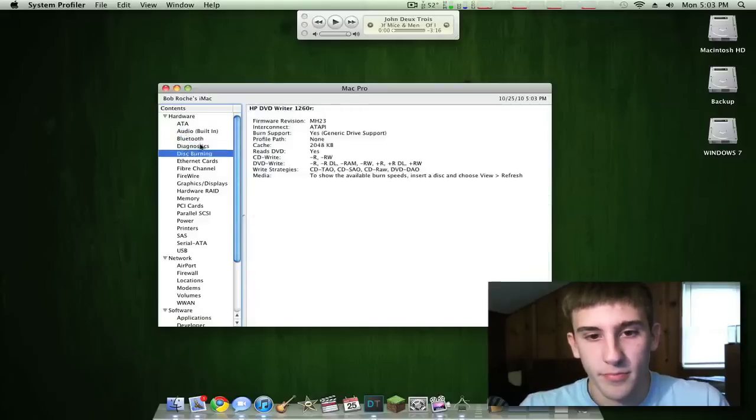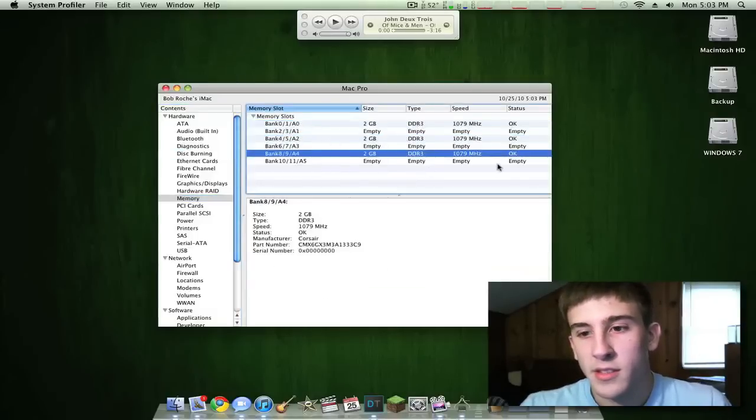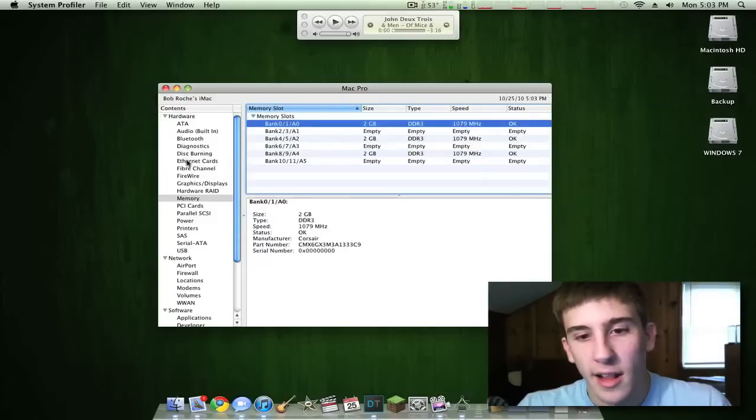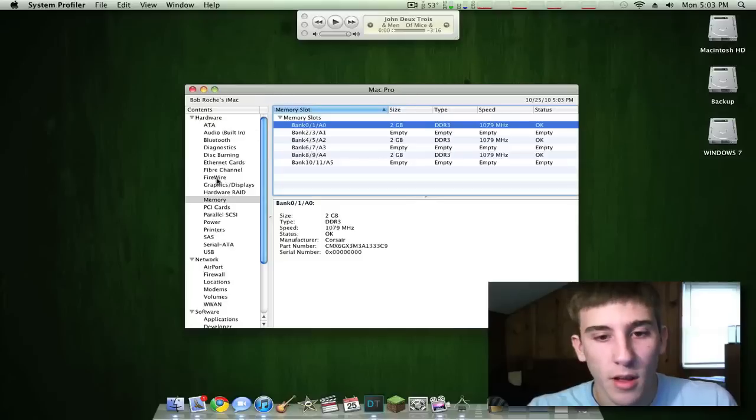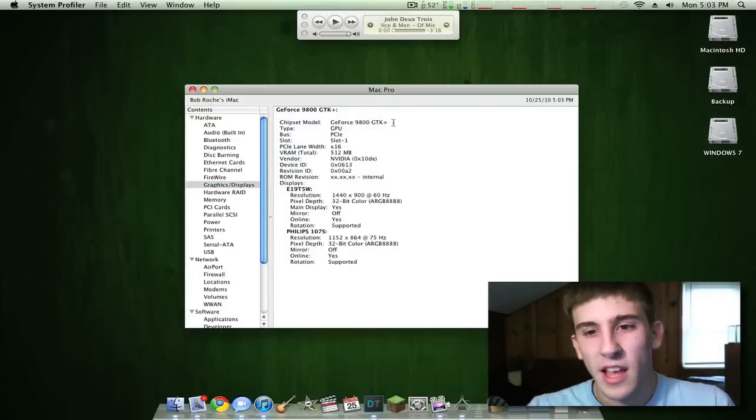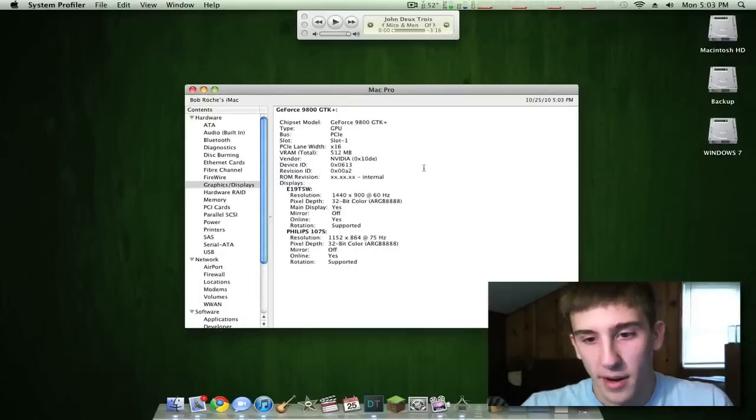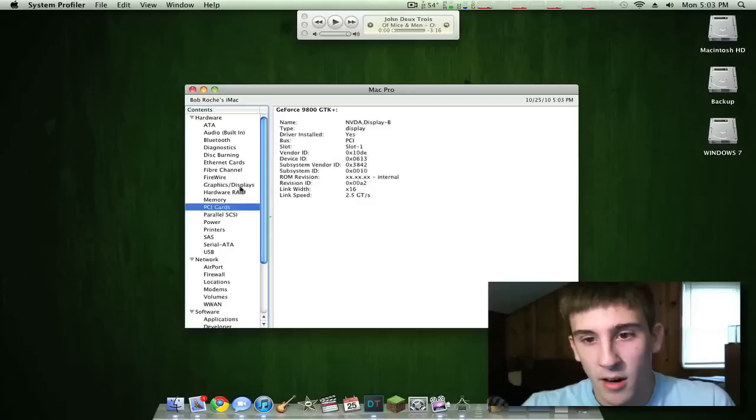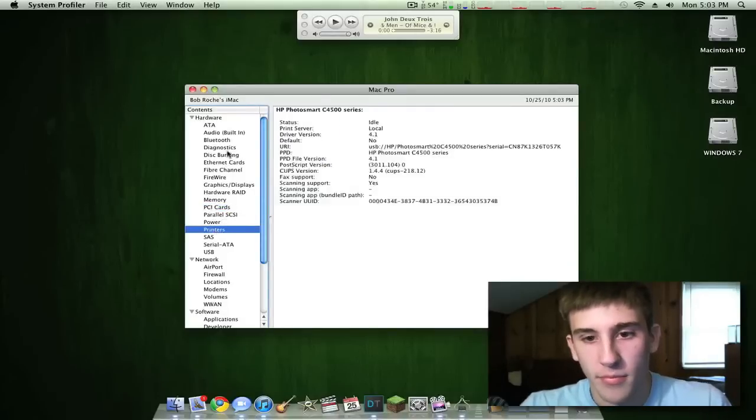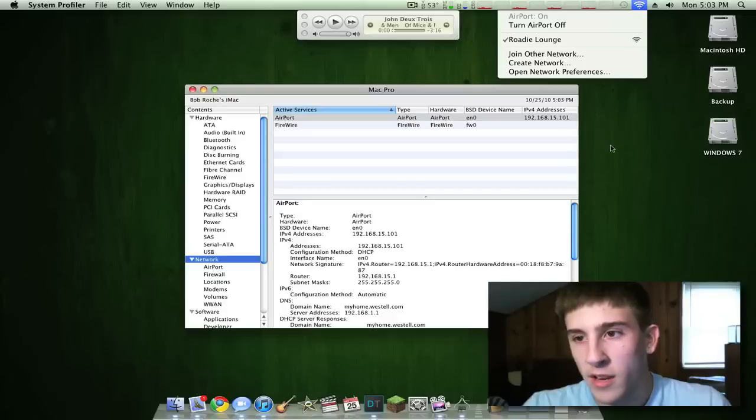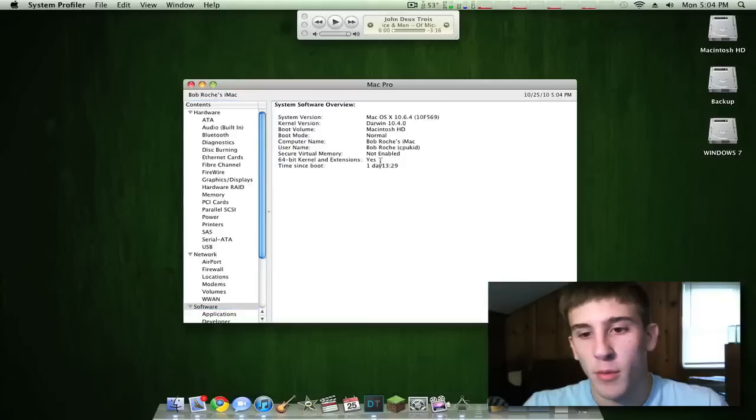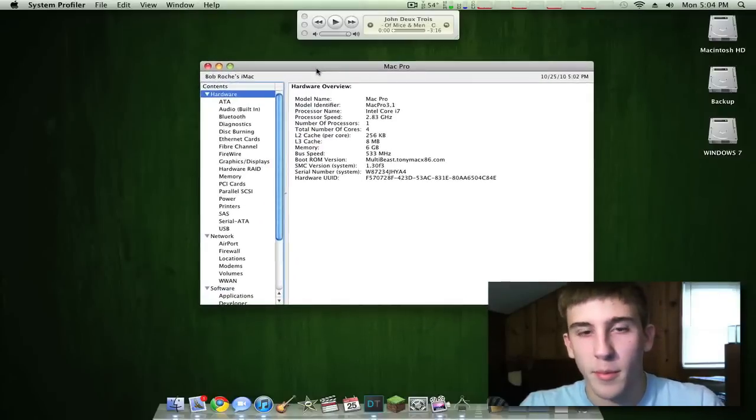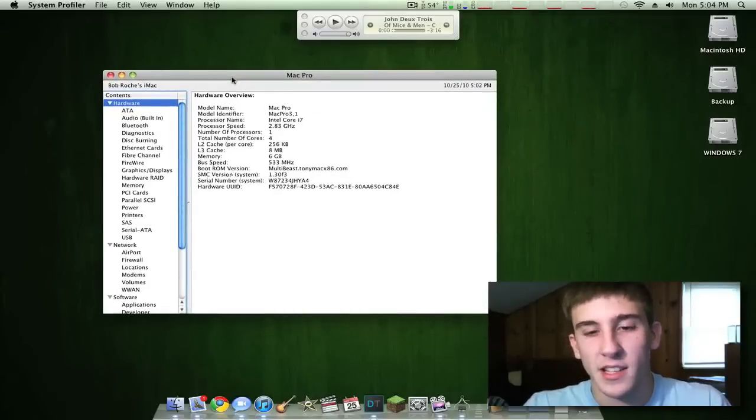I'm just going to walk you through some of these. Disc burning - I just have a standard DVD drive. Memory, as you can see: 2 gigs, 2 gigs, 2 gigs running at 1079 megahertz. That's a little underclocked, but I'll go into BIOS and run it at the normal, which is 1333. Graphics: I have an NVIDIA GeForce 9800 GTX Plus. I'm not sure why this says GTK Plus, but it does. It's 512, I have everything enabled with it. It worked out of the box, it was great. I have a wireless printer hooked up. I do have my wireless working with a standard PCI wireless card. And as you can see, I'm running in 64-bit mode, which is great because Premiere Pro and stuff like that requires 64-bit.